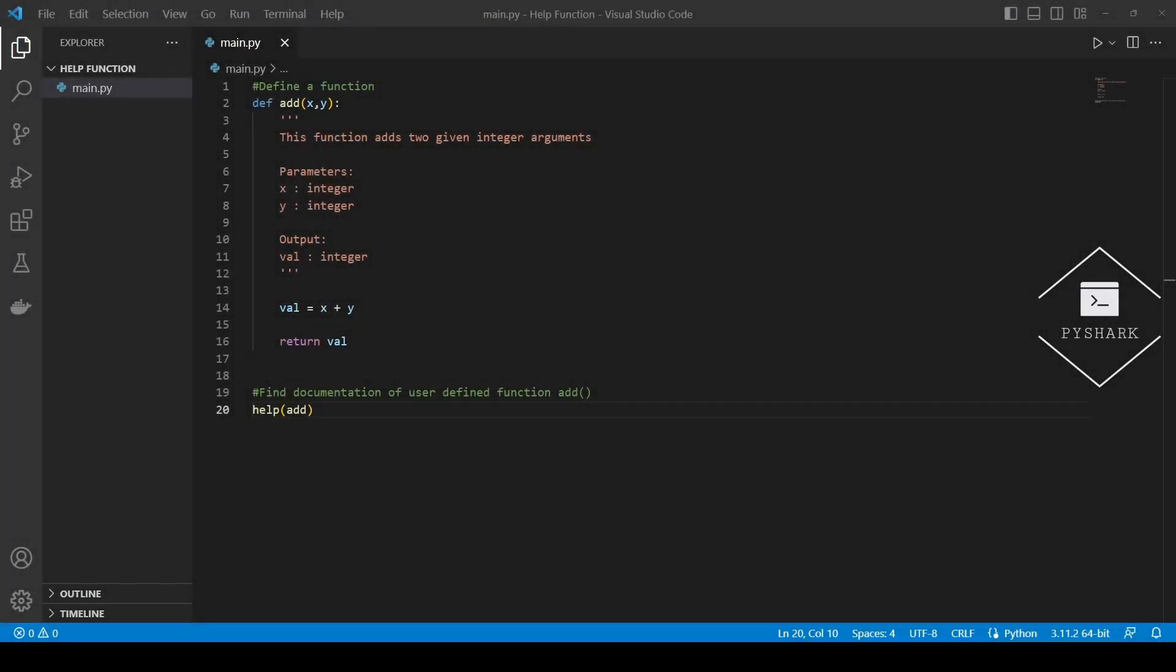In this tutorial we explored how to use Python help function, including the interactive help utility, accessing documentation of built-in functions, as well as user defined functions.